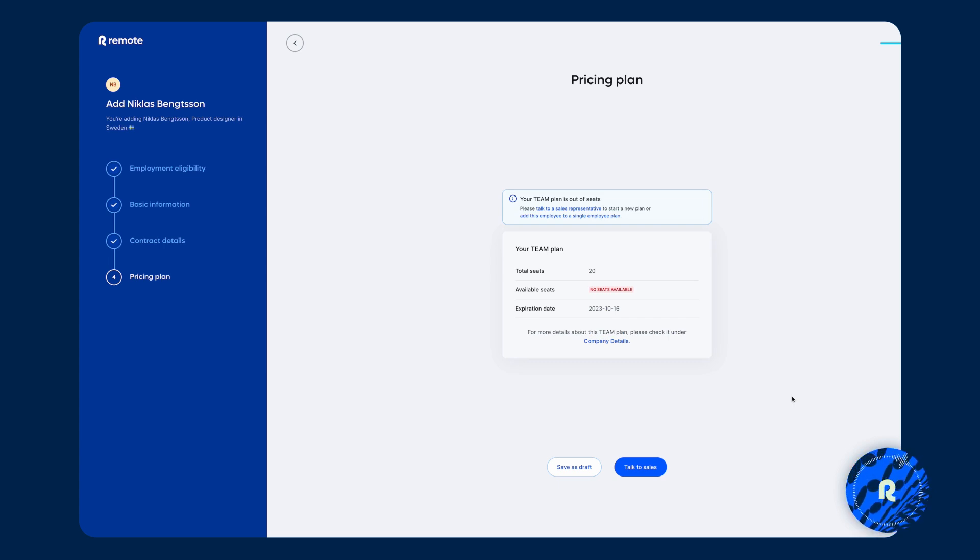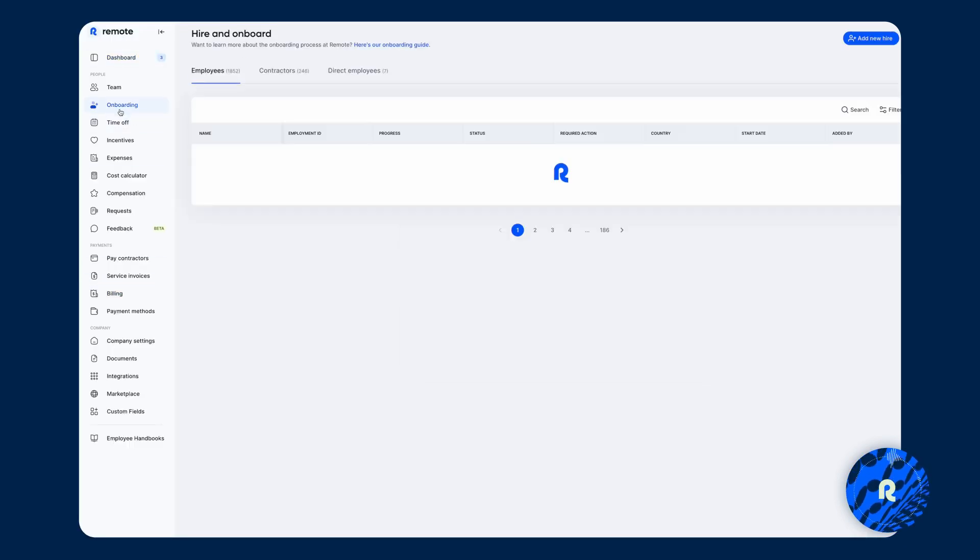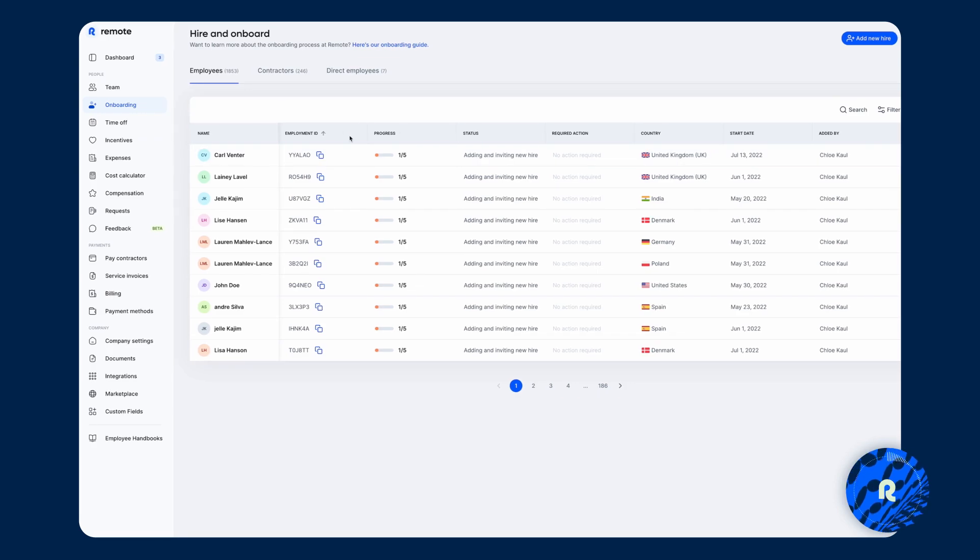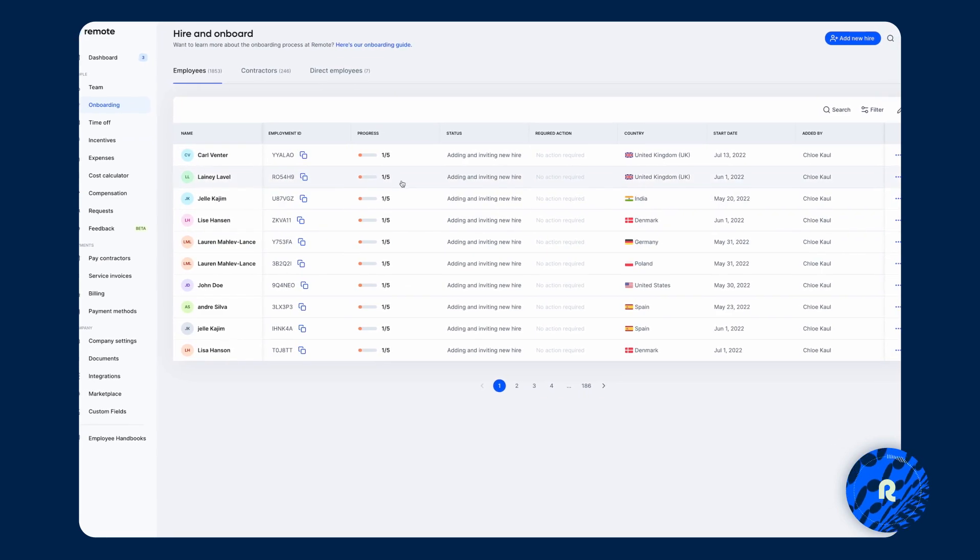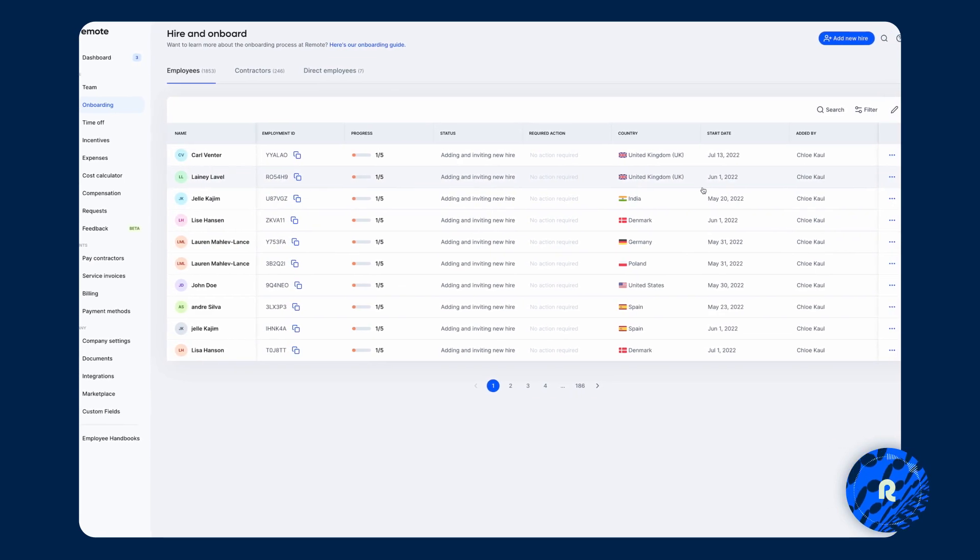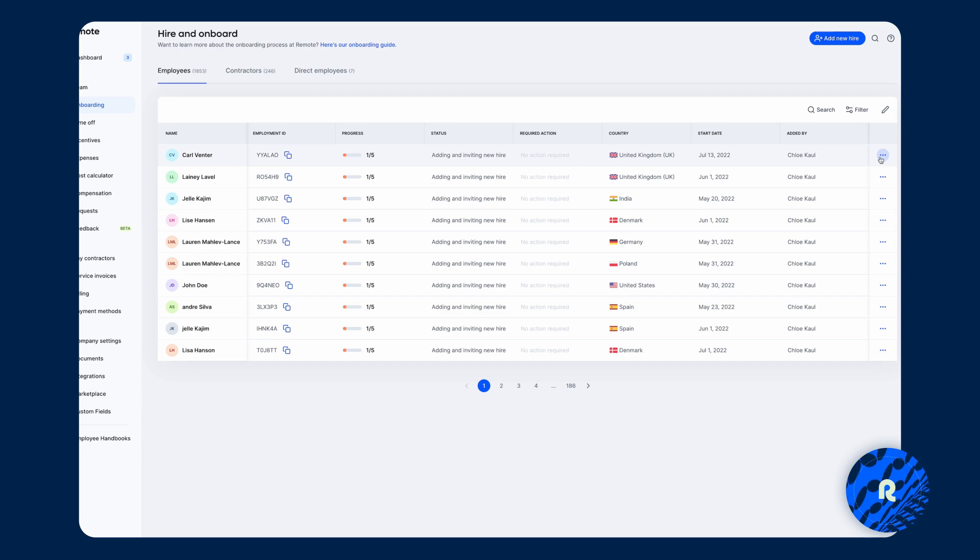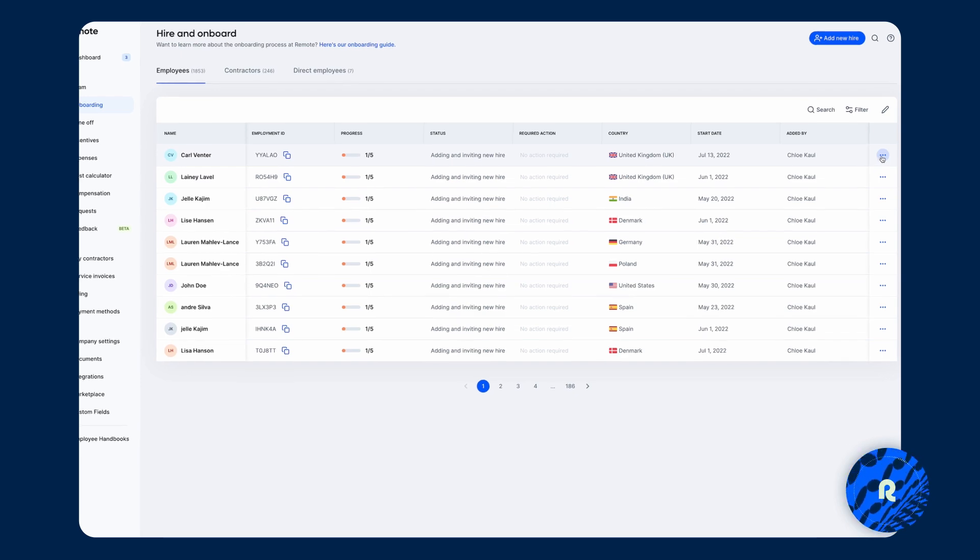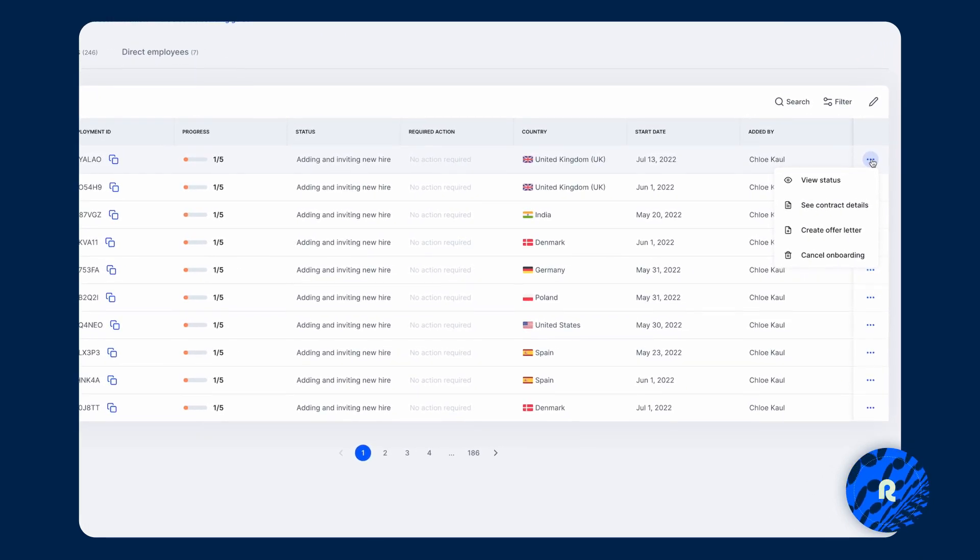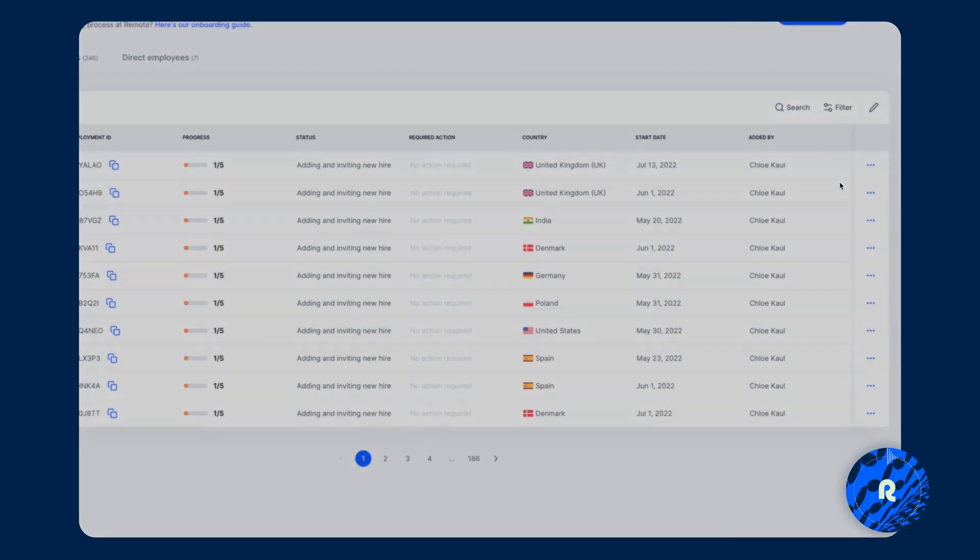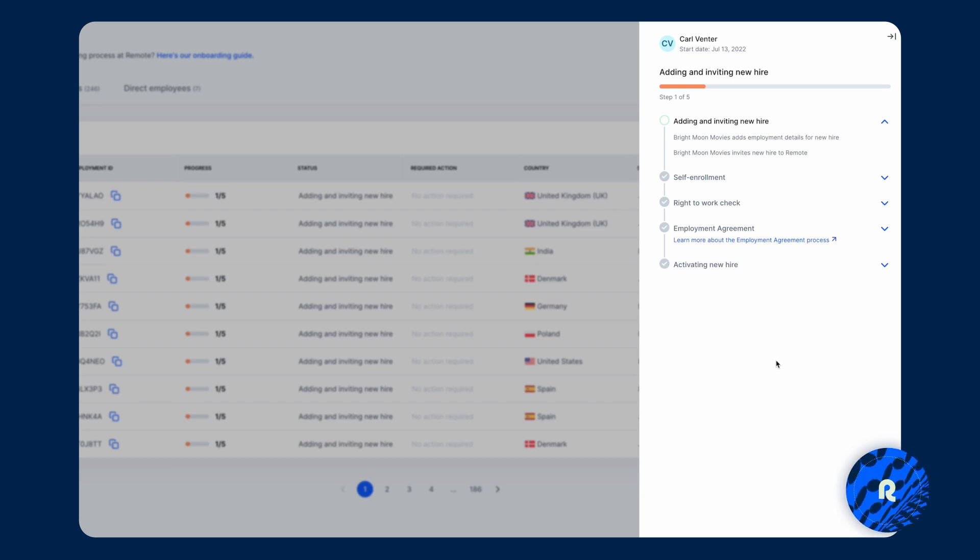If you're unsure where we are in the onboarding process, you can always go back into the main menu, click on onboarding, and you can sort of see the progress and where we are. And if you need additional details or granularity, you can click on the three dots on the right hand side and click on view status. And that takes you through step by step, whether it's on your side to take action, it's on the employee side to take action, or if it's on Remote's side to take action. And you can quickly see whose responsibility it is and who you need to reach out to.